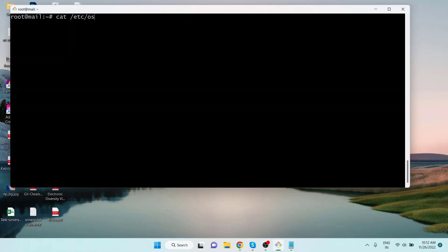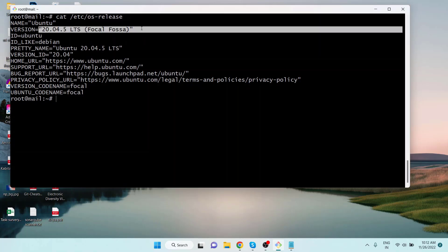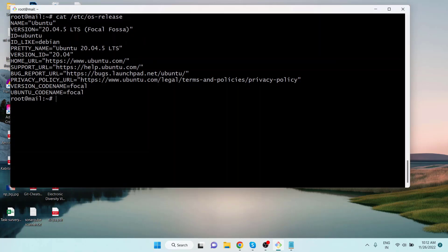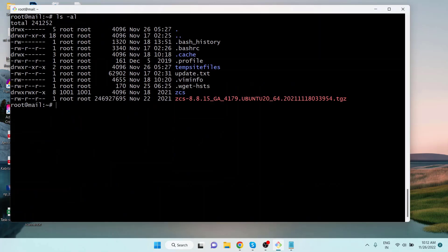Checking the Linux distribution with `cat /etc/os-release`, we can see it's an Ubuntu 20.04.5 LTS server. Before copying files or directories to the server, I want to create a directory here where the files will be copied. Clearing the screen and long-listing the contents of the root directory, we can see the new directory has been created.